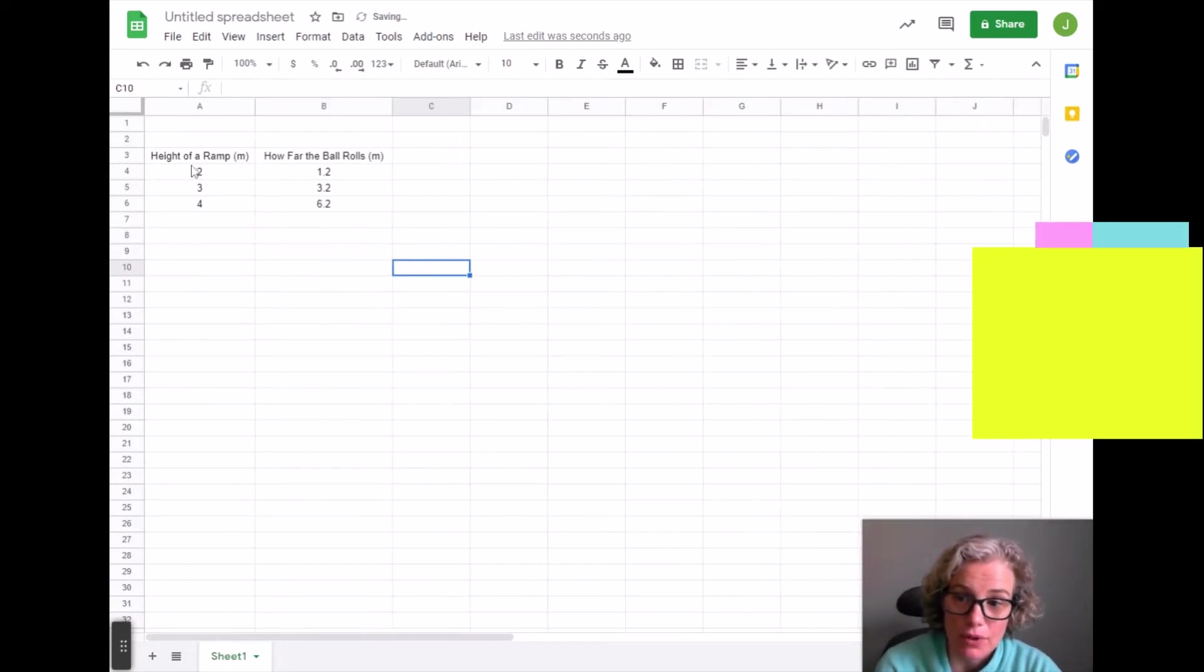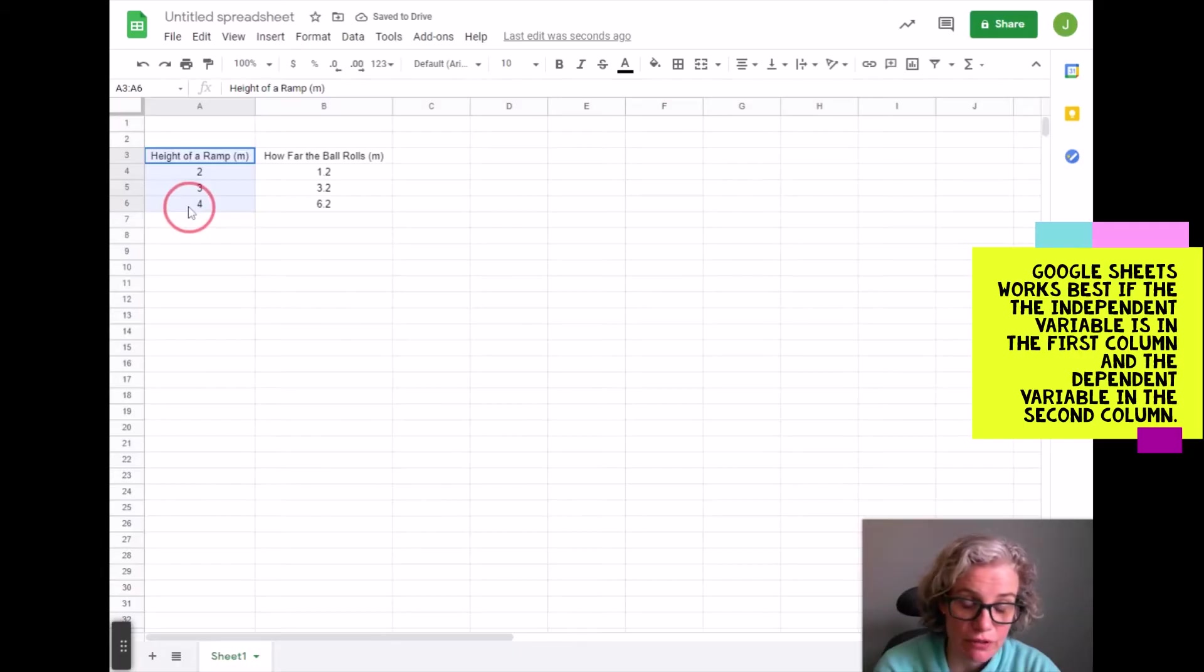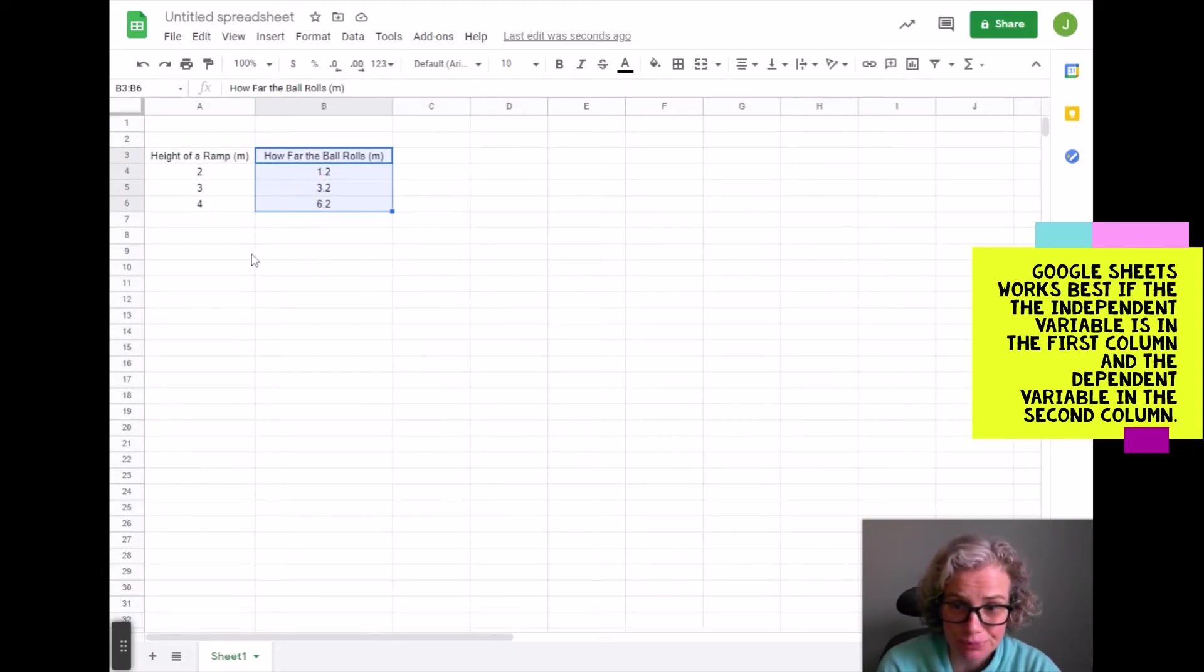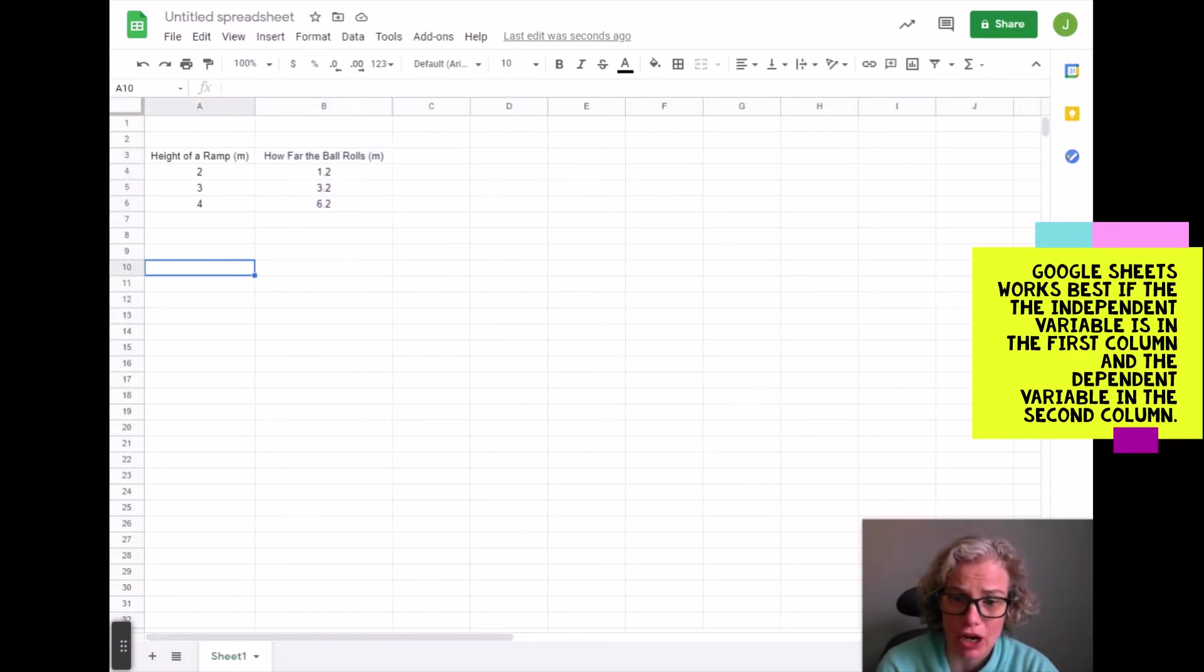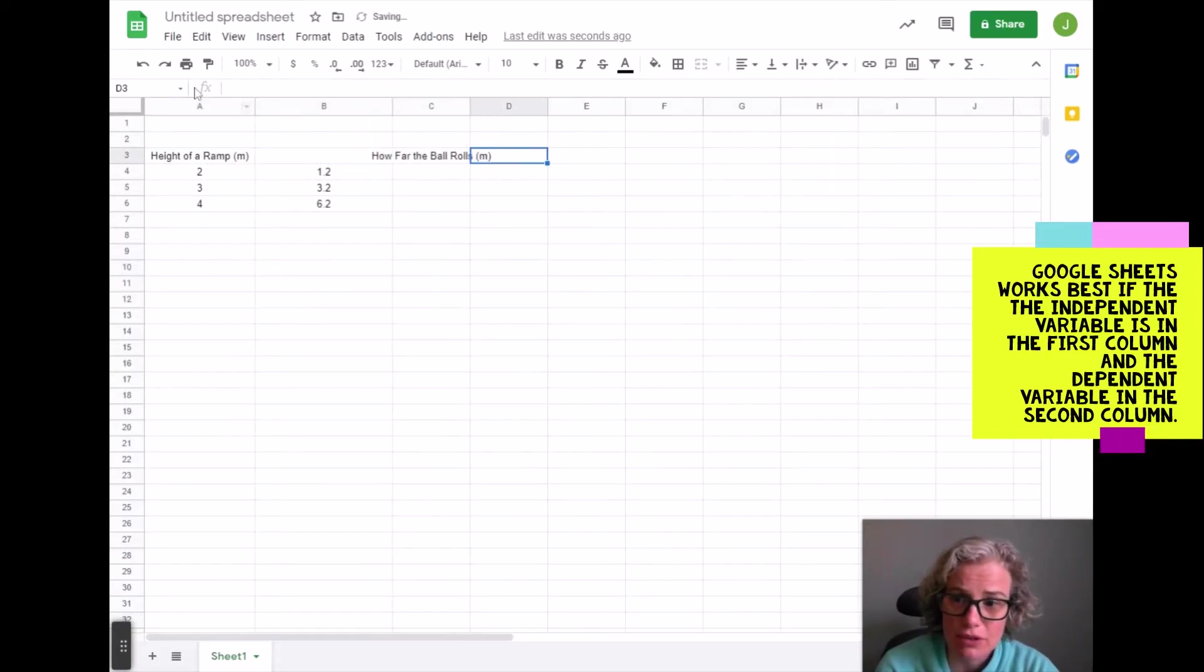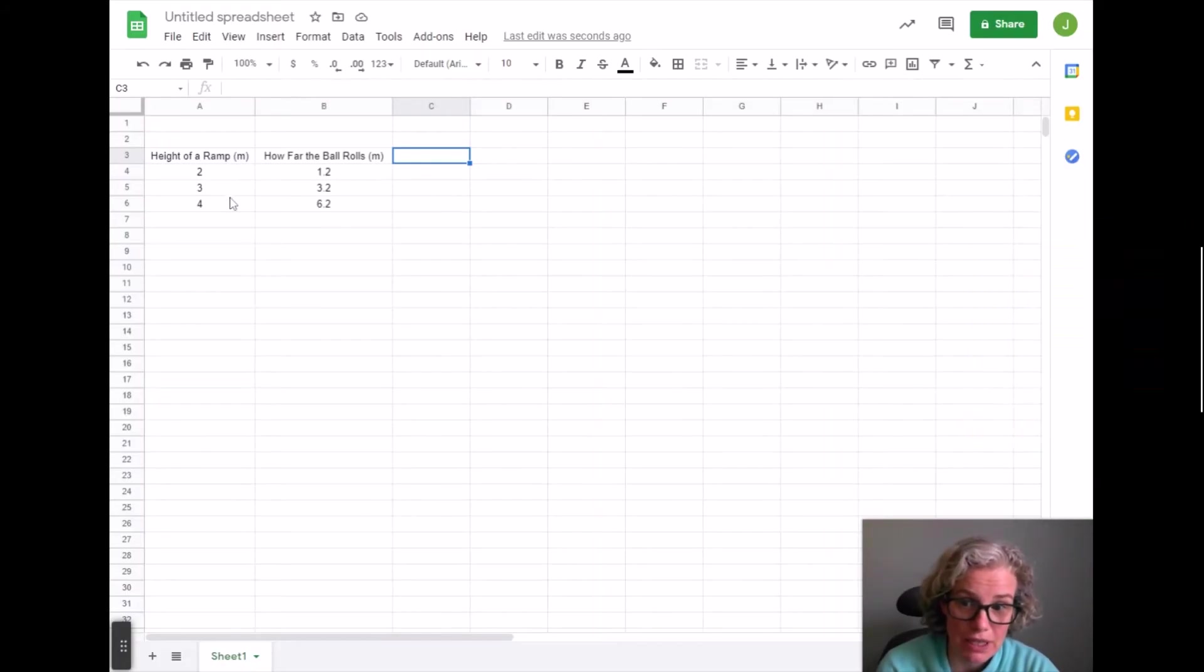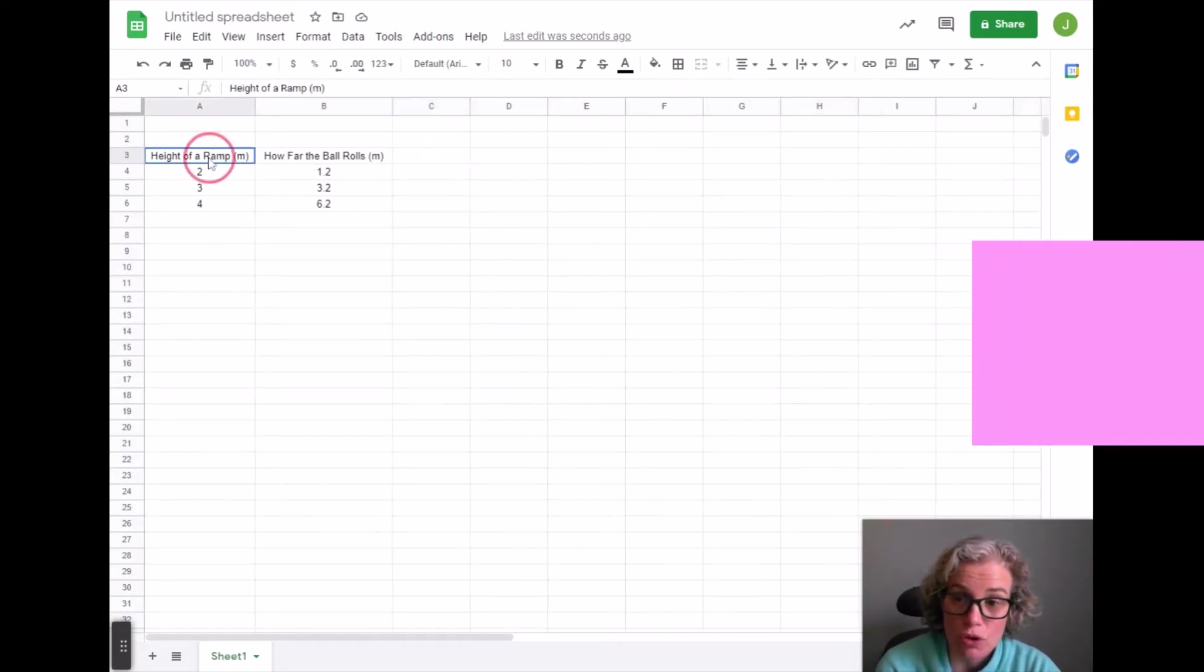Okay, so I have my independent variable in the first column and my dependent variable in the second column. That's the ideal situation for making a graph. If there are many other columns in between, you're going to have to adjust your data table to just be independent variable and dependent variable in order to make the graph.